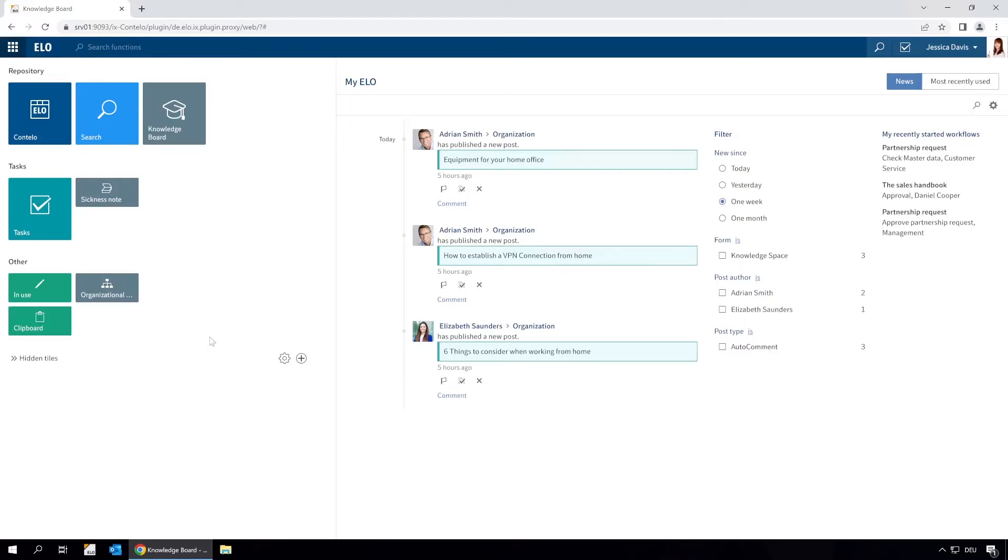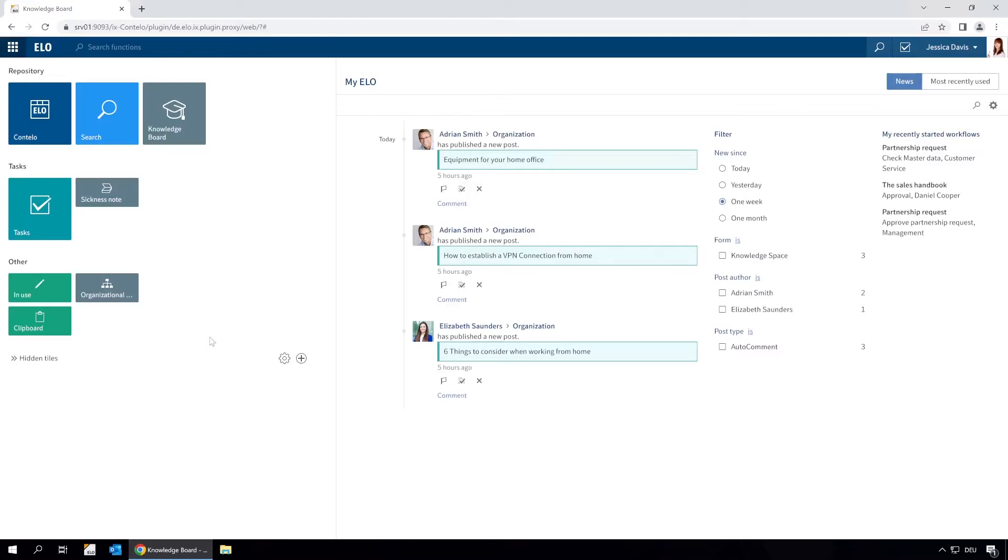Let's say we want to find out what rules and regulations apply for working from home. We might be able to find the company guideline in ELO Knowledge. Information is organised into posts in ELO Knowledge, which makes it easier to find specific content.